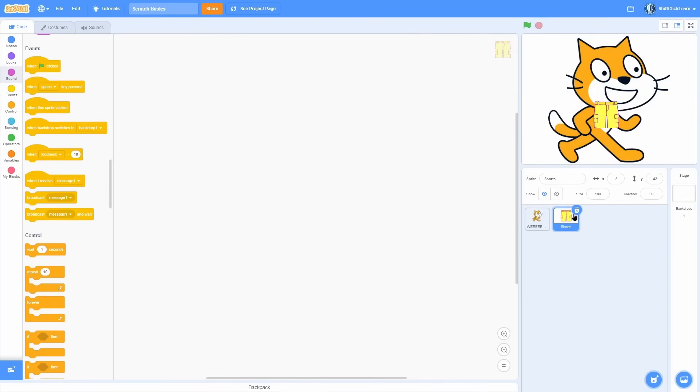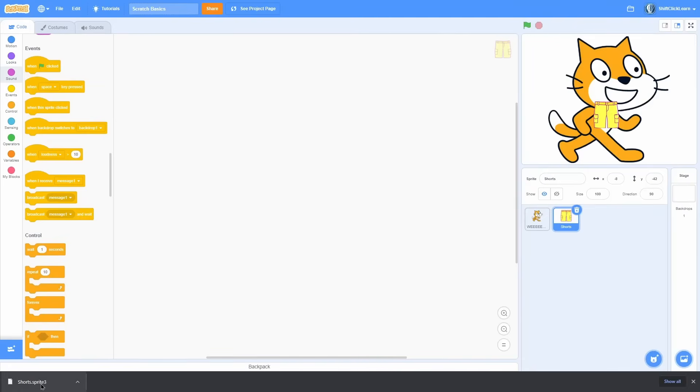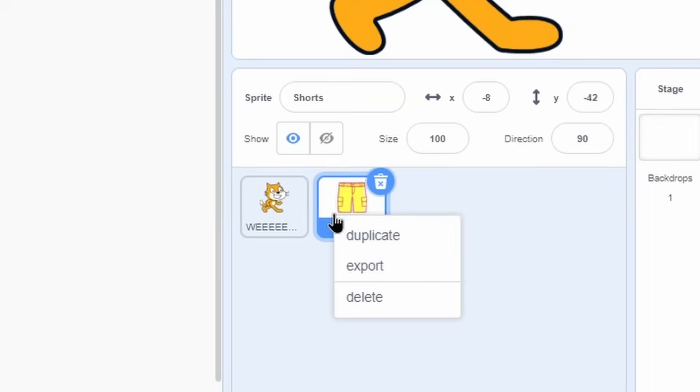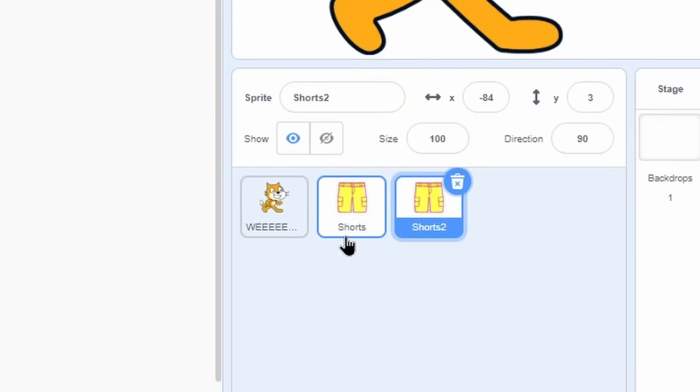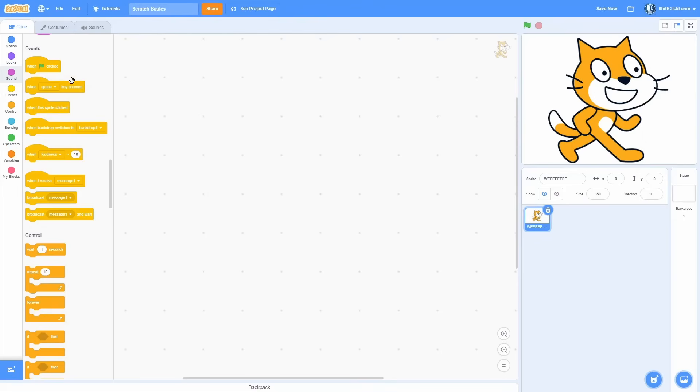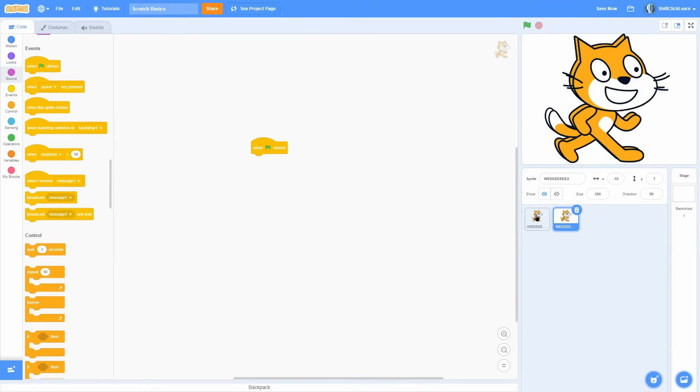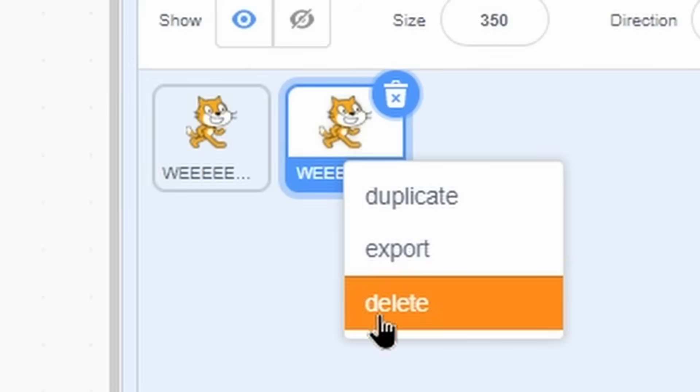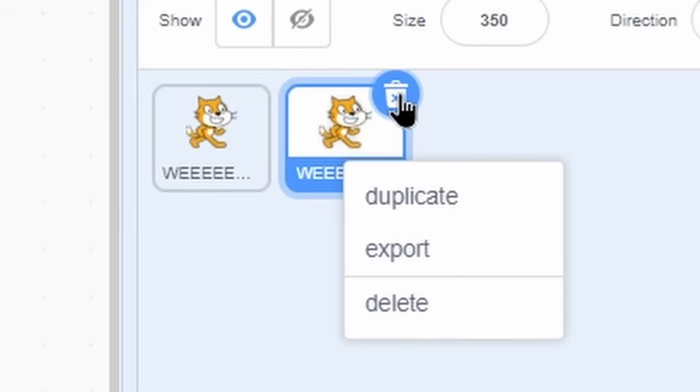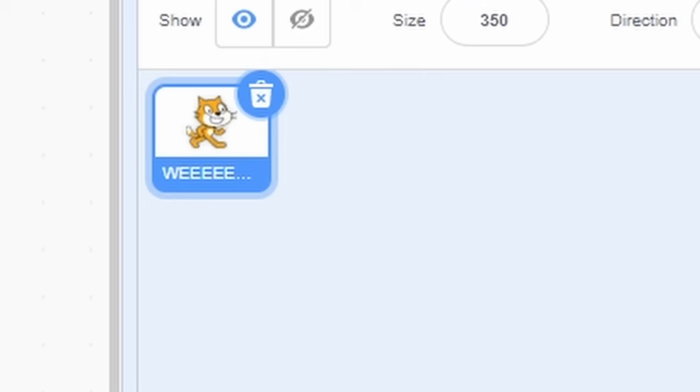And the last kind of thing is a right click over here. You can export the sprite as a dot sprite three. And I'll go over what this is useful for in a minute. There is duplicate, which makes an exact copy of that sprite. So if I have code in this sprite and it's when green flag clicked, I duplicate this and it makes another one called sprite two. And it has the same code in there. And the last one is the delete button, which is the same as clicking this trash can.